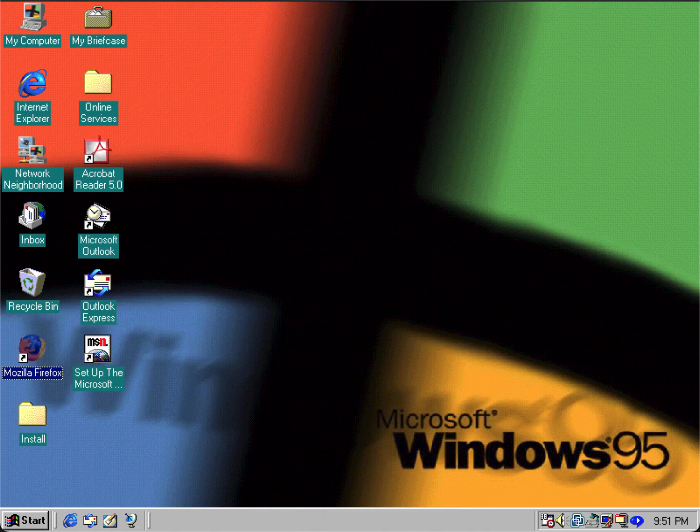So there you have it, that's how you get Windows 95 configured on the internet. This will work with any Windows 9x based operating systems like Windows 98 or Windows ME.